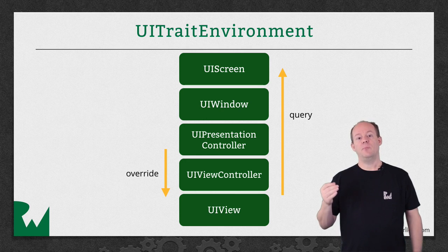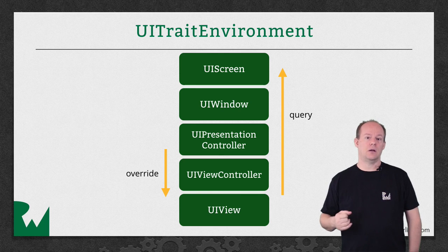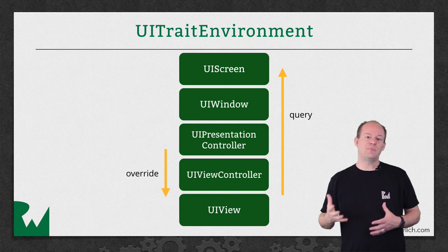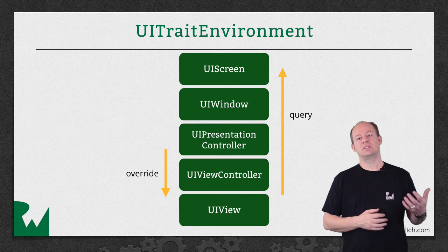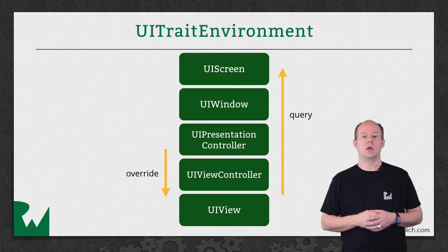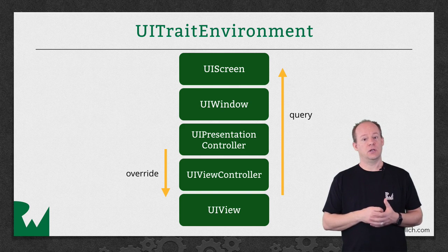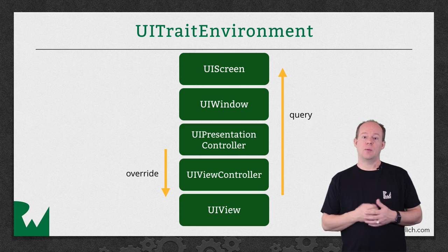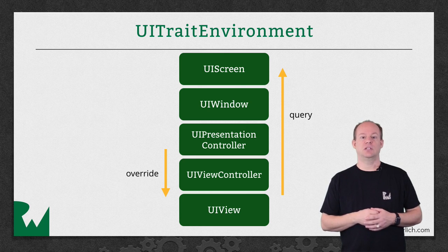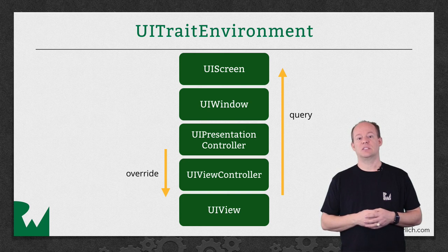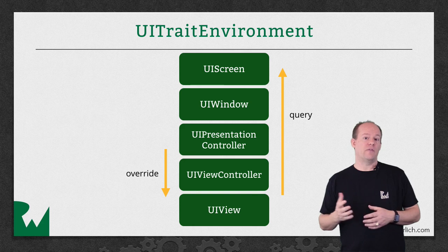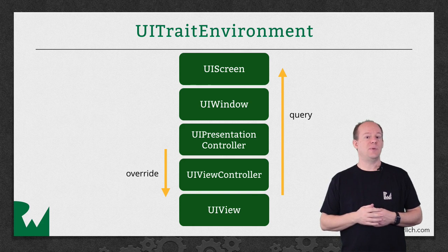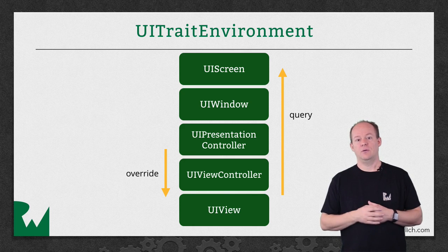The unspecified concept is the same as the any value you saw earlier, but can apply to any of the values in the trait collection. For example, if you create a trait collection object with only the horizontal size class specified, the display scale and other values would be unspecified and would match any value.